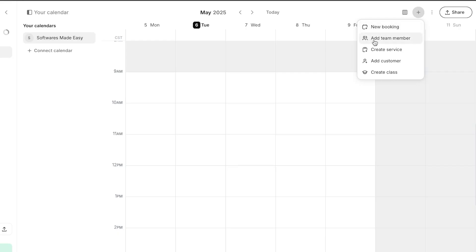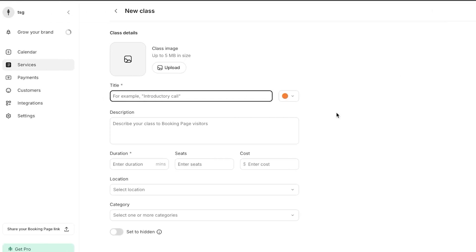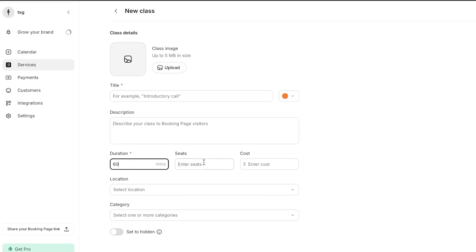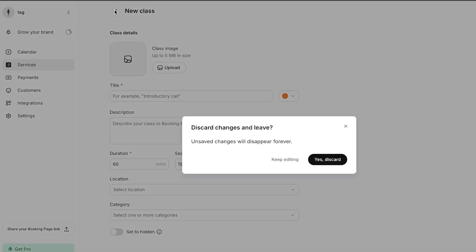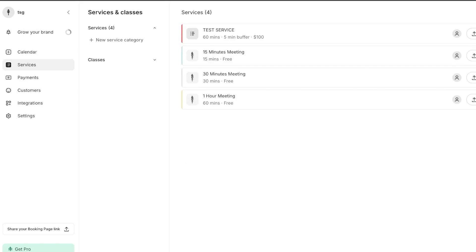I showed you how to create a new booking, a team member, a service, add a customer, and create a class. To create a class, the process is very similar to creating a service: add an image, title, description, duration, seats — maybe 10 or 15 students per class — and cost. Select the location and category to create a brand new class. Using Setmore is really easy and beginner friendly — everything can be created with just one click.